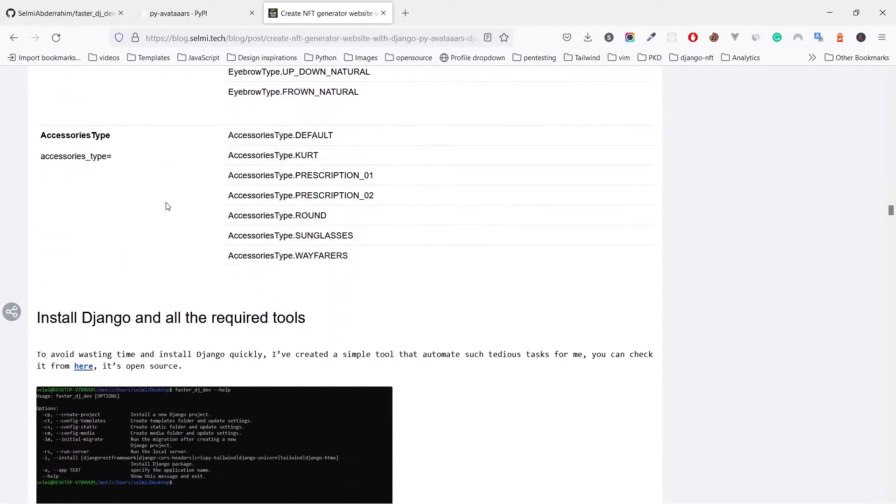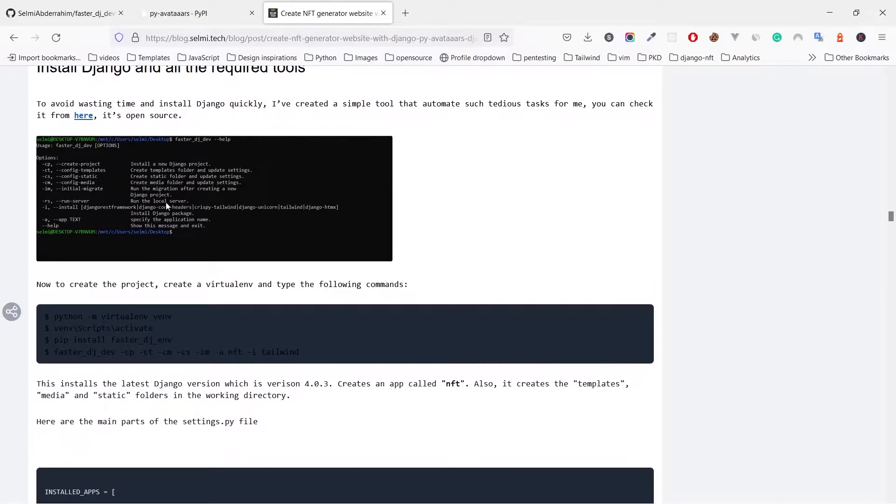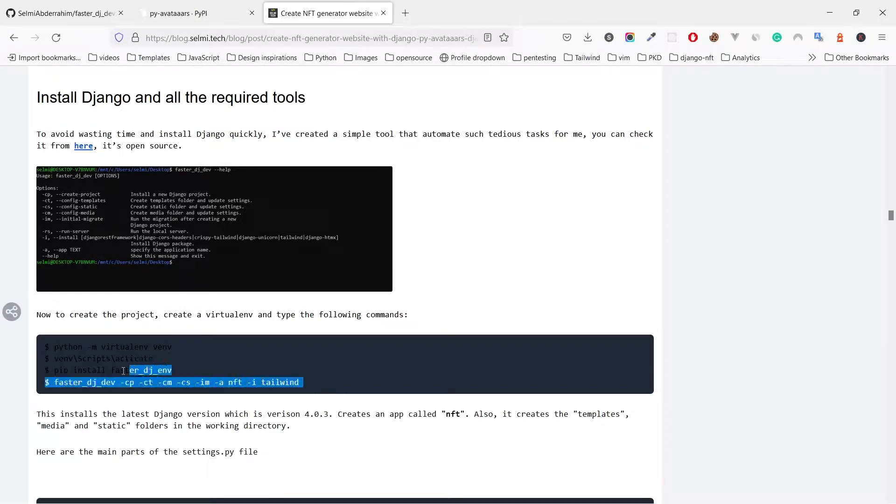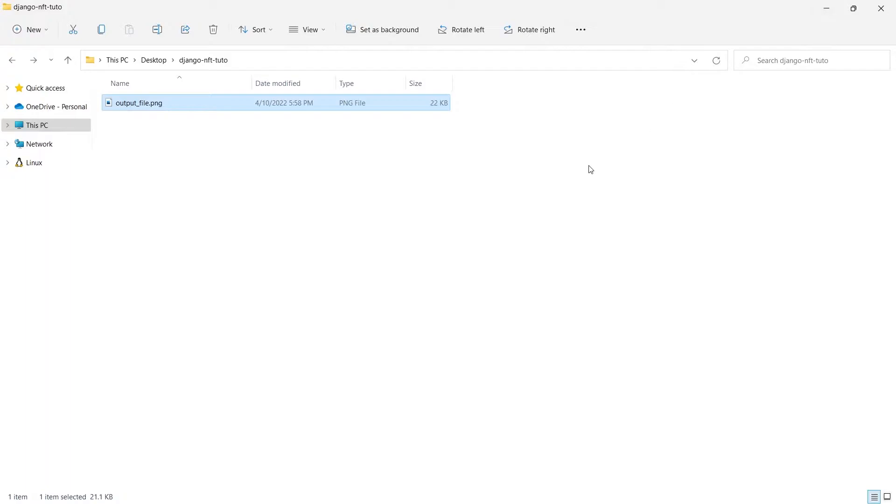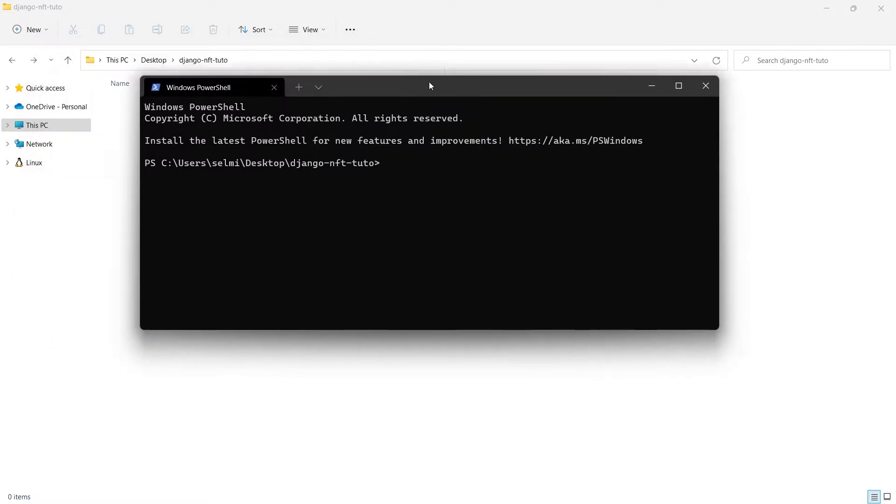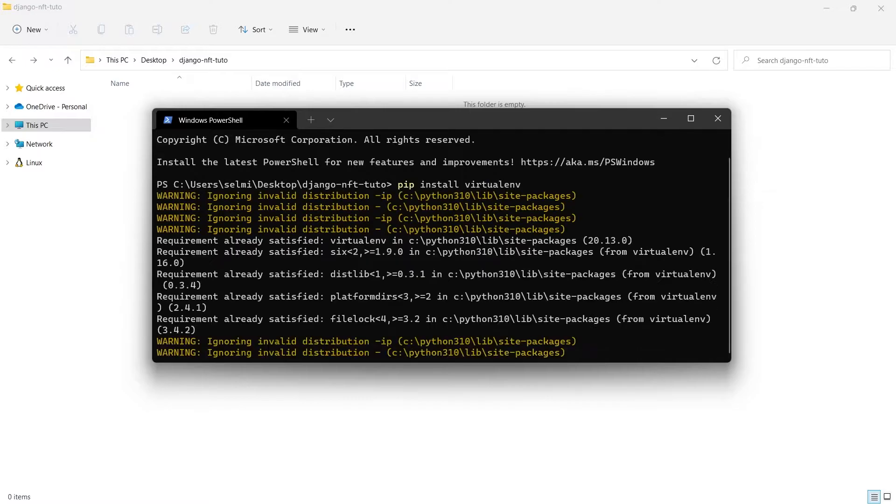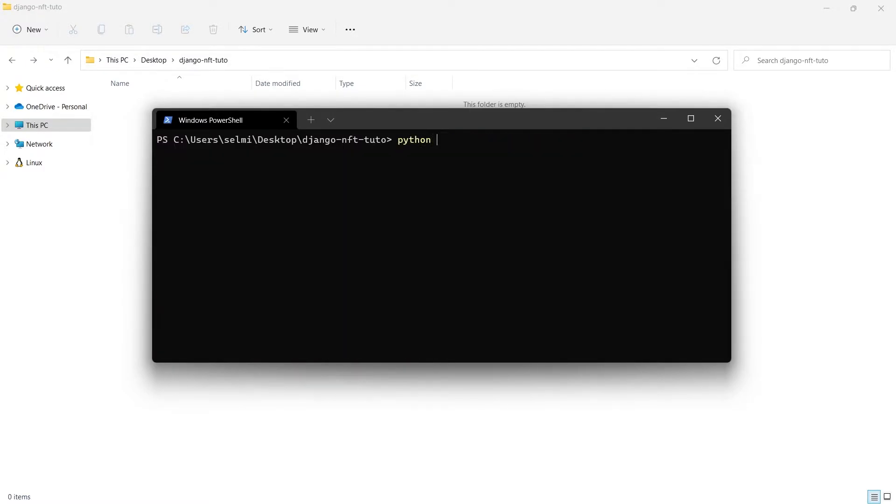Now let's move to the Django project, and since this video isn't meant for beginners, I will use a tool that I've created to automate the creation and installation of Django. Let's go to the folder, delete that image. Now we need to create a new virtual environment. For that we are using virtualenv. Install it using pip if you don't have it, then create a new virtual environment.